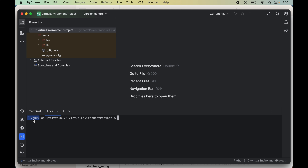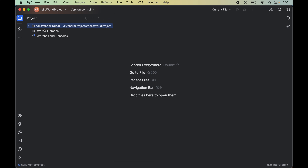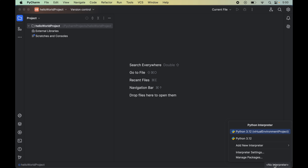Now let's see how we can create a virtual environment for an existing project. I have opened this Hello World project, which does not have any virtual environment currently — as you can see, there is no .venv folder inside this Hello World project. Also, in the bottom right corner you will see 'No interpreter' written, meaning no interpreter is configured for the current project. To create a virtual environment for this project, click on that option in the bottom right corner, select 'Add New Interpreter,' and finally click on 'Add Local Interpreter.'